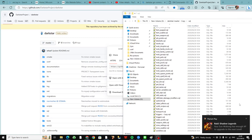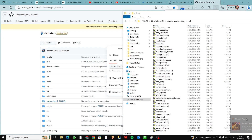Hello everyone, this is Andy and I'm making a video for you here. In this video I'm going to go ahead and take care of a couple of applications that we're going to need to have installed and set up in order to get your Final Fantasy private server up and running.